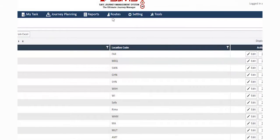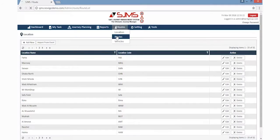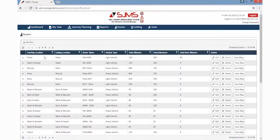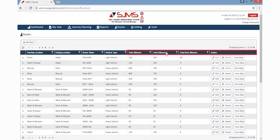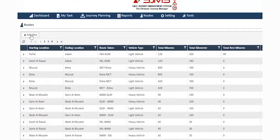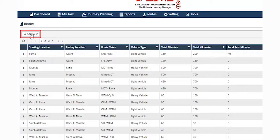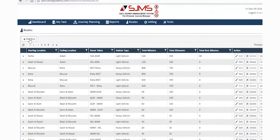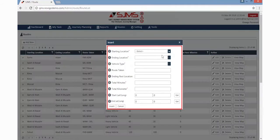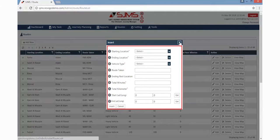To add a new route, click the Routes tab. A dropdown list will be displayed, and then click the Routes option. The result page will display the starting location and the destination point of the journey, along with the route taken, vehicle type, and other necessary details. To add a new route, simply click the Add New button given in the top left side of the screen. This will display a window where the user must fill in all the necessary details pertaining to the new route.